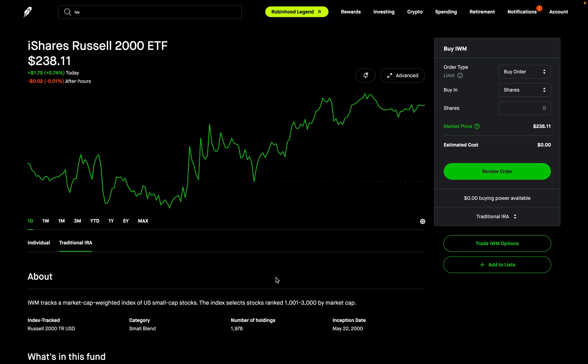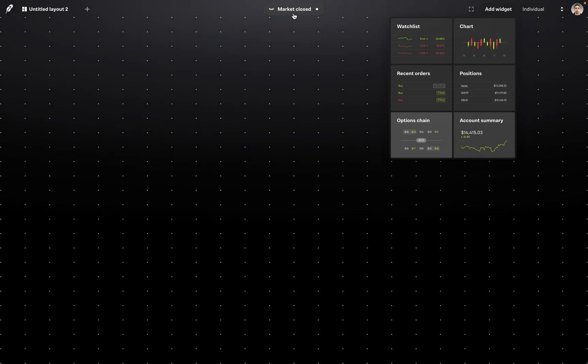The way we can navigate to that platform is if you're on the Robinhood Classic platform, at the top, if you do have access to Robinhood Legend, you should see a button that says Robinhood Legend. All we need to do is click on that button and that will navigate us over to the new Robinhood Legend desktop trading platform.